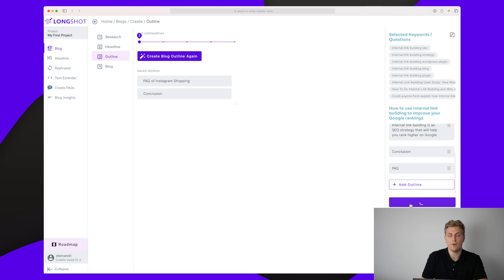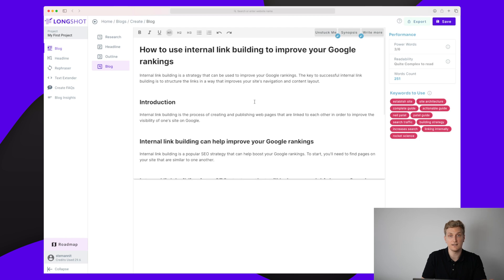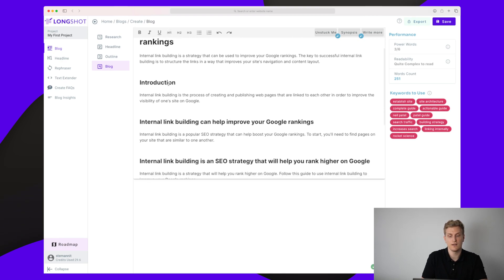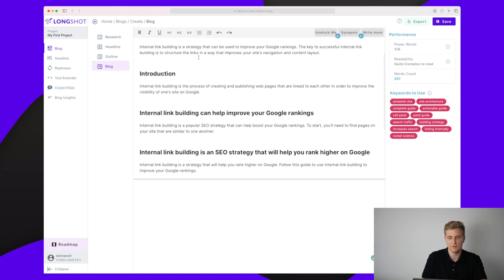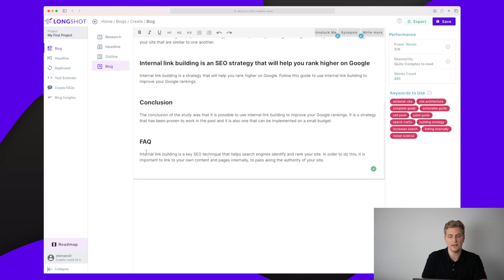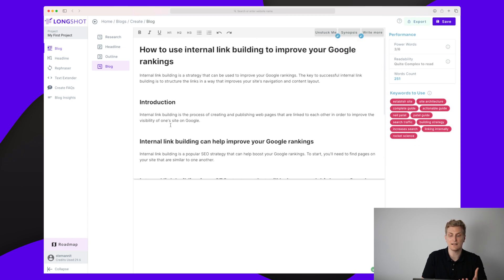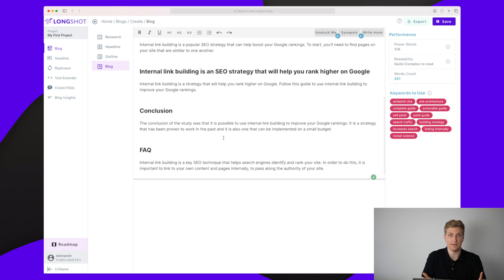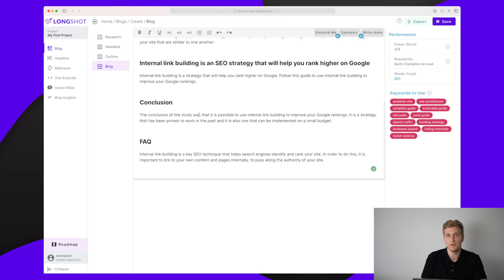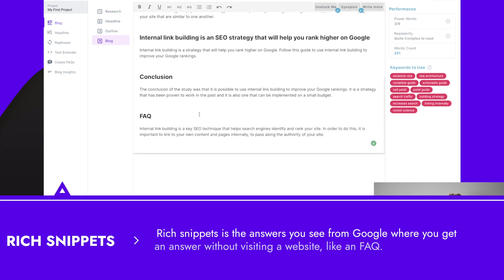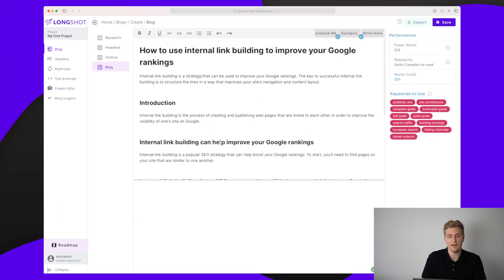What's going to happen now is it generates the blog post. We have our H1 — 'How to Use Internal Link Building to Improve Your Google Rankings' — an introduction, our headings, a conclusion, and an FAQ. The text added to each section is very limited; I'd like to see much more. I often add an FAQ to my articles, and it would be great to add all the research questions there, since rich snippets are really blowing up on Google right now.